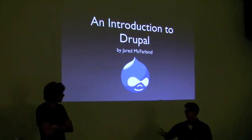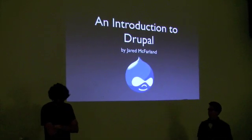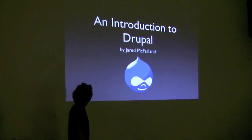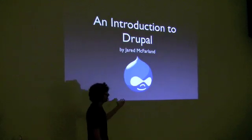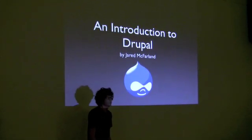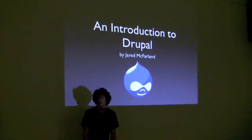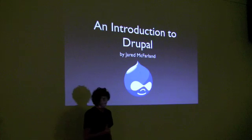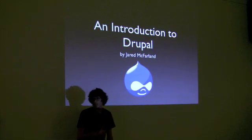So without that, off to Jerry. Awesome, thank you very much. Yeah, introduction to Drupal. My name is Jerry McFarland. I work at Boatman's. I'm the web developer there.